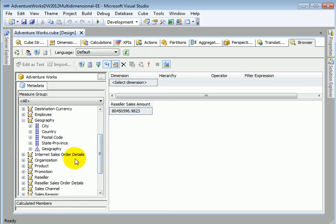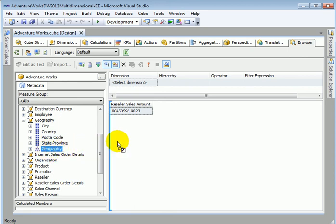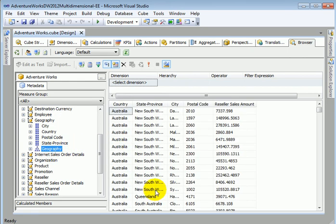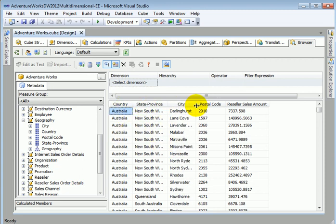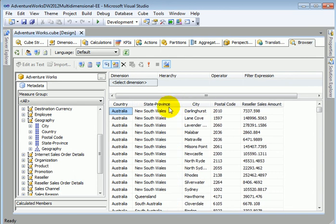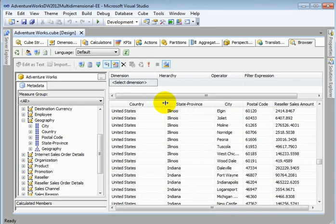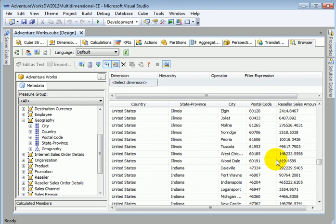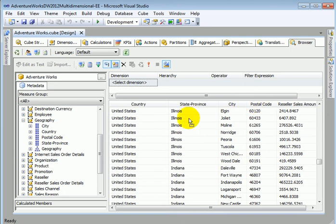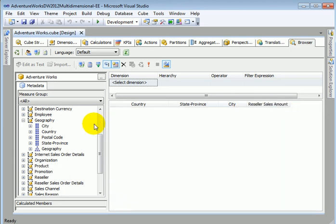And here is a geography hierarchy we can just grab it and drop it in so this is the hierarchy this is a country state province city postal code and this is Australia and this is the United States now if we are not interested in the postal code we can just grab it and return it.